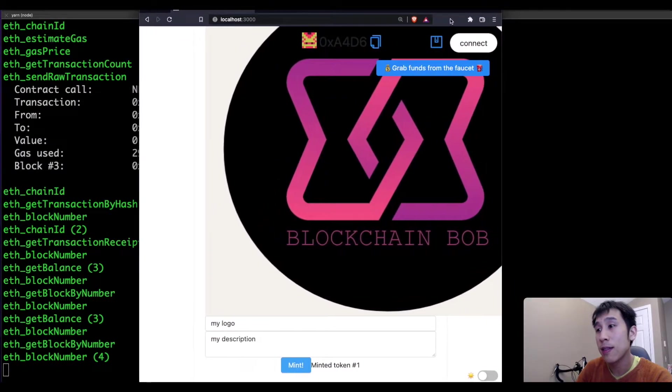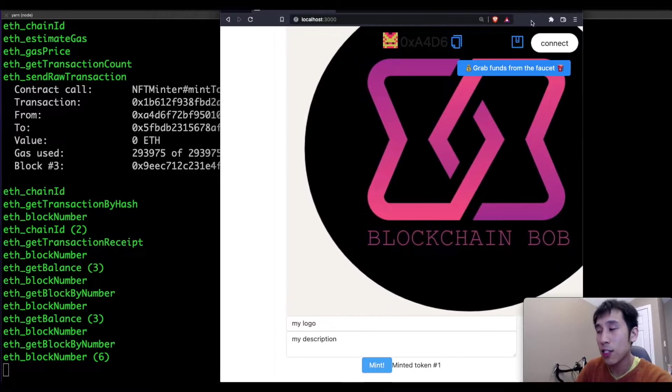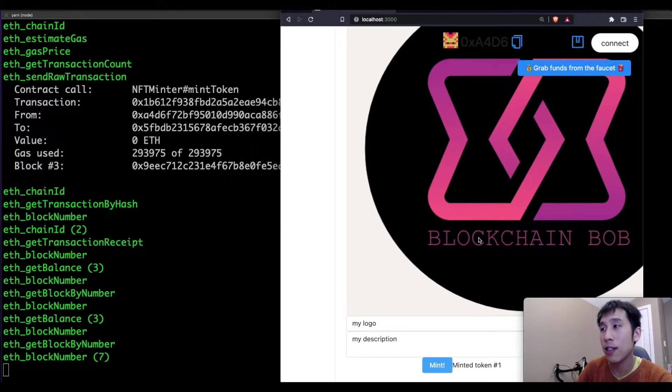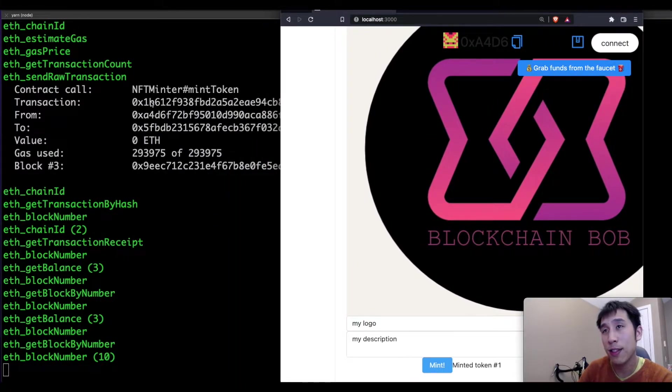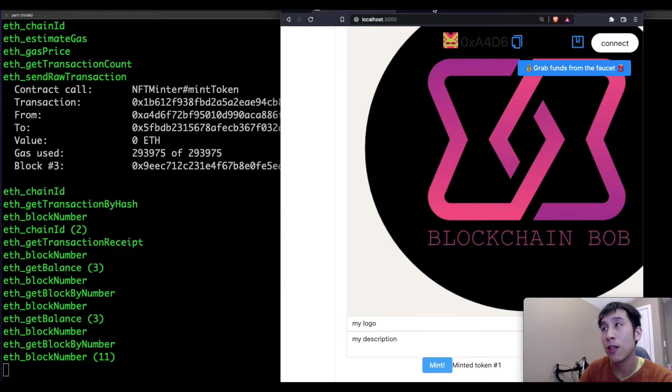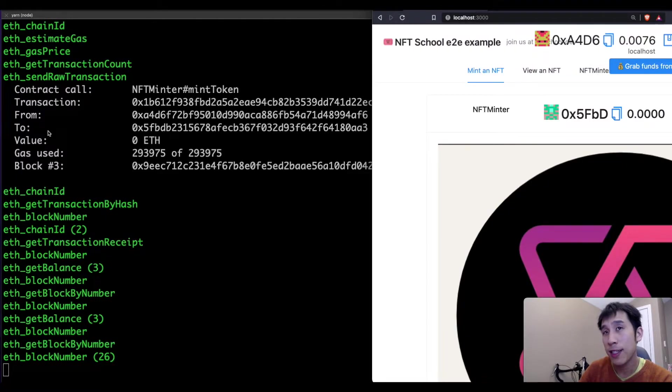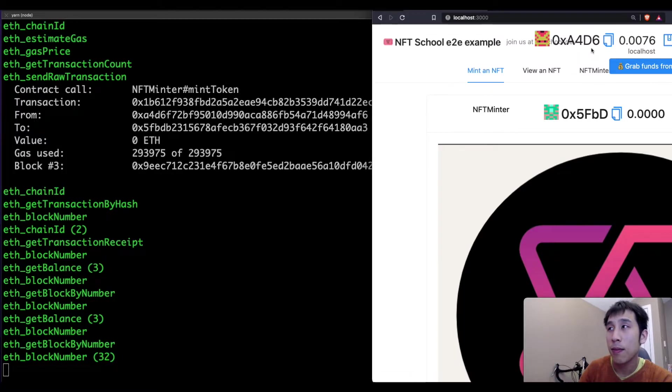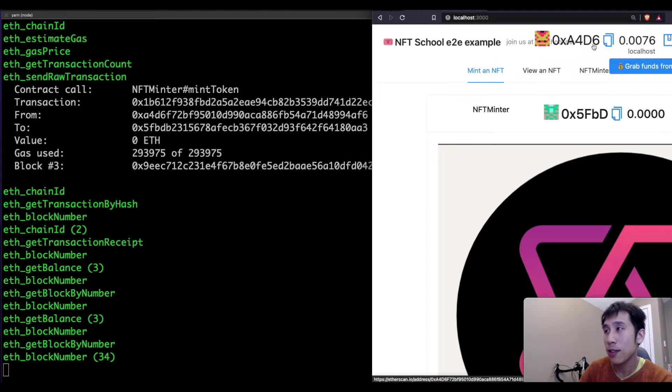And that transaction hash that we just saw in the corner is equivalent to this one that we can see here in the terminal. In addition, we can see that the sender of the transaction is this address here, A4D6, which matches the account that I'm logged into.